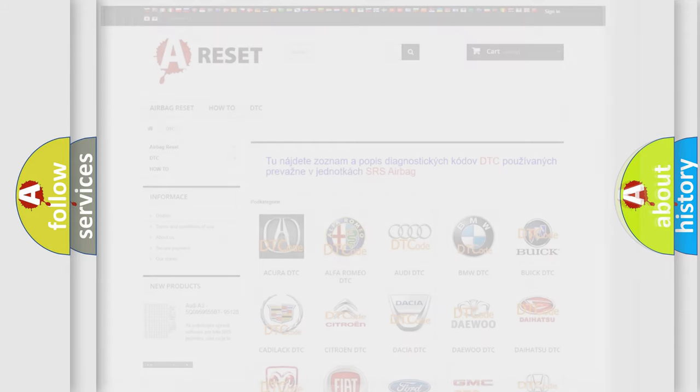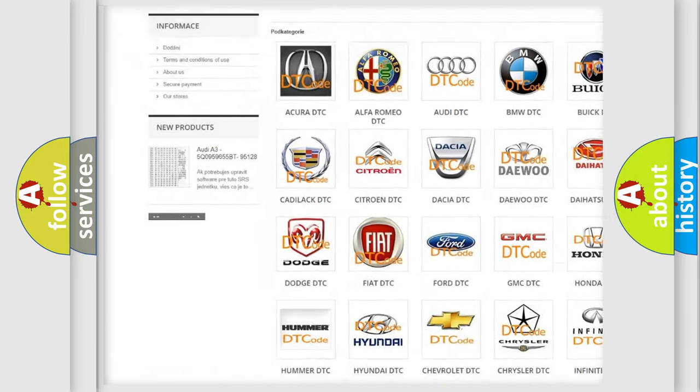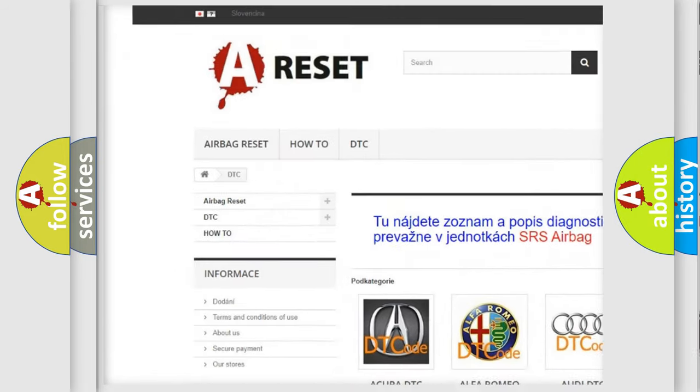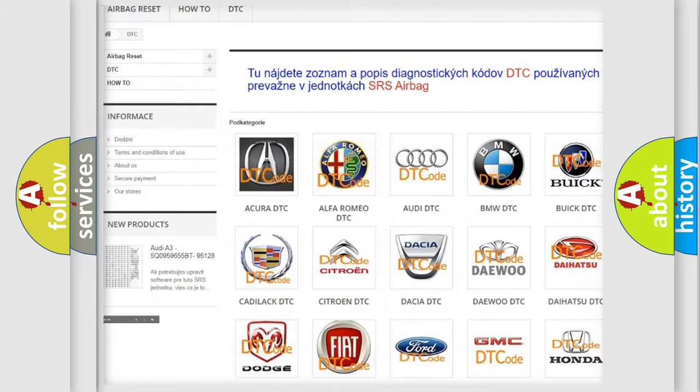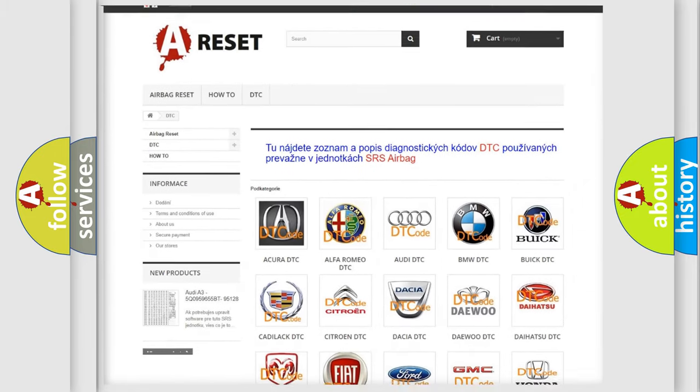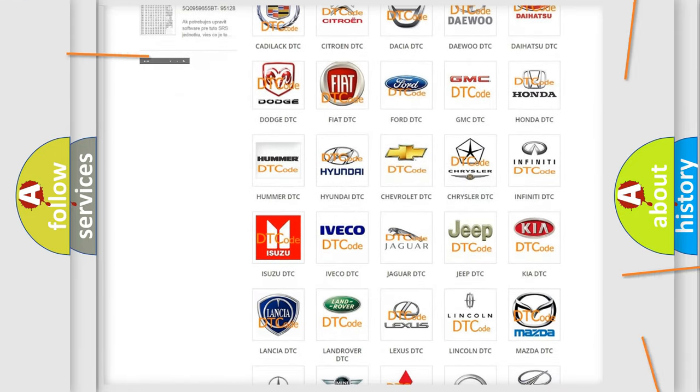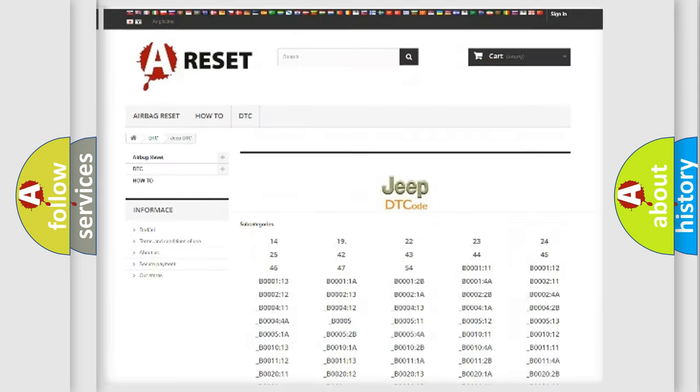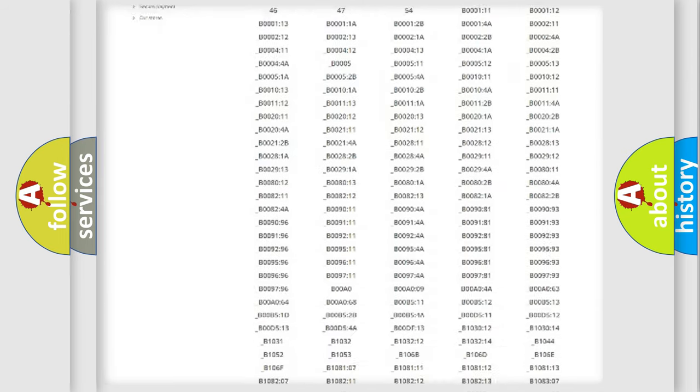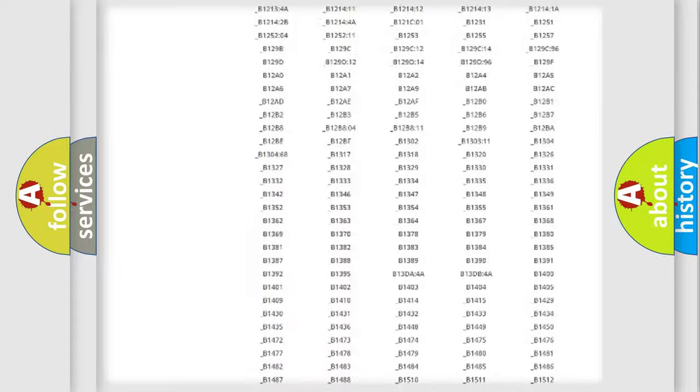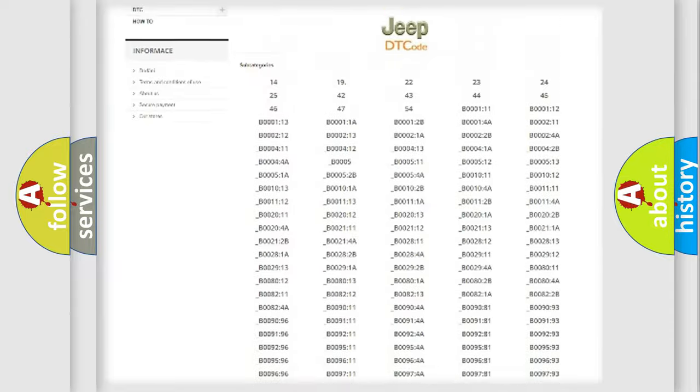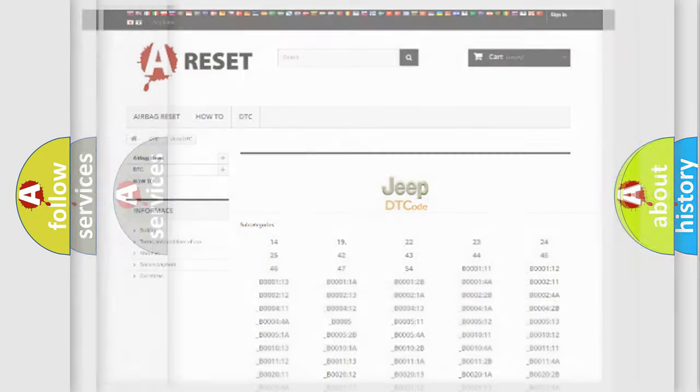Our website airbagreset.sk produces useful videos for you. You do not have to go through the OBD2 protocol anymore to know how to troubleshoot any car breakdown. You will find all the diagnostic codes that can be diagnosed in Jeep vehicles, and also many other useful things.